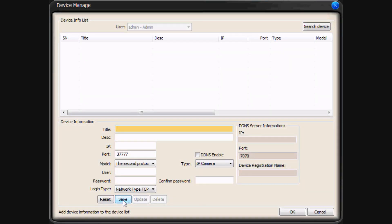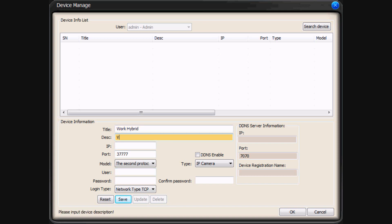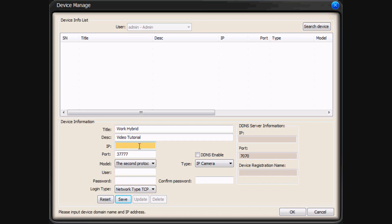Now that we're at the Device Manage screen in PSS, the first thing we're going to do is add a DVR. In our case, we're going to add the Hybrid. Be sure and put in the title and description. These can be anything, but generally you'll want the title to define what the device is, such as an NVR, a DVR, or an IP camera.